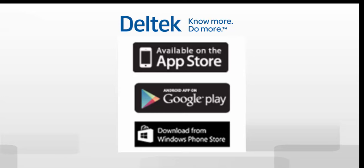Deltek Touch supports applications from the Apple App Store, Google Play and Windows Store. It also supports Android apps.